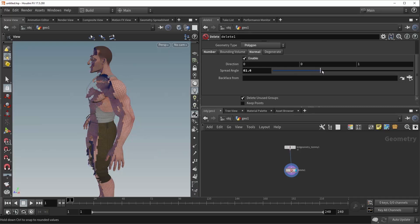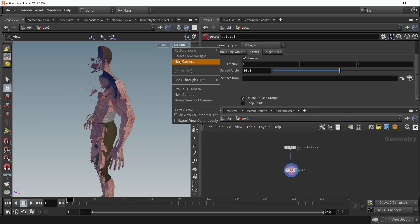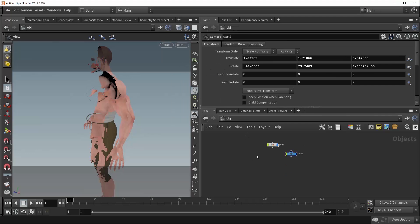And we're deleting the front half of Tommy. So that's what's going on there. Now you're also given this back face from parameter down here, and this allows you to input a camera and delete everything facing away from it. So let's give an example of that — come up here into the top right and give ourselves a new camera.